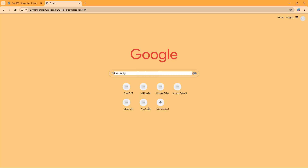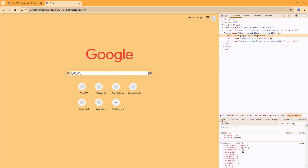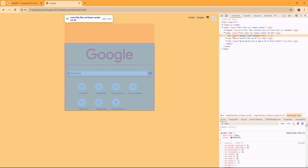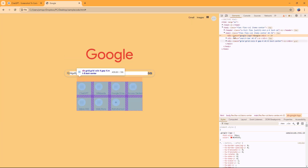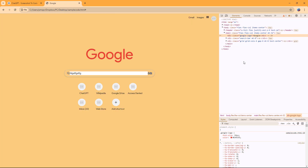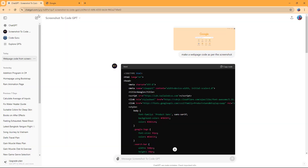If I go and inspect the page, it's all code, and you can see that the different sections are divided clearly. That is how you can utilize Screenshot to Code GPT inside of ChatGPT.